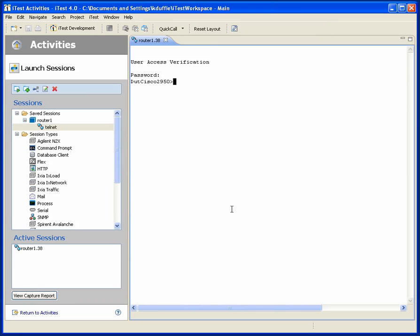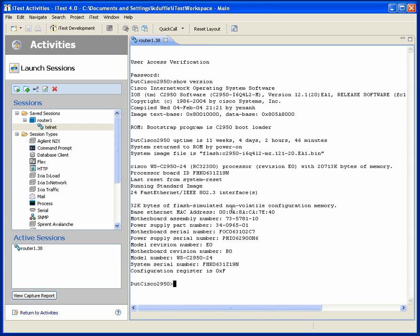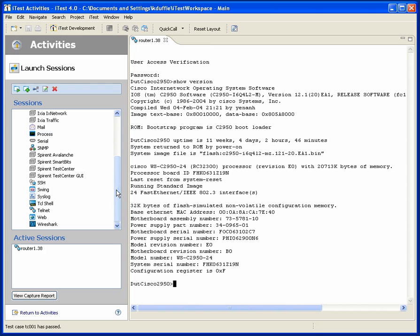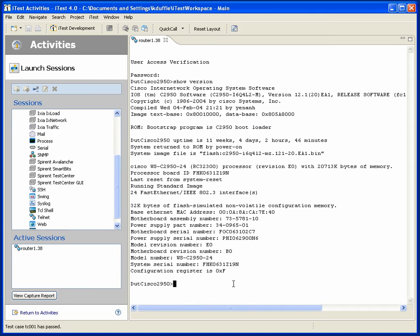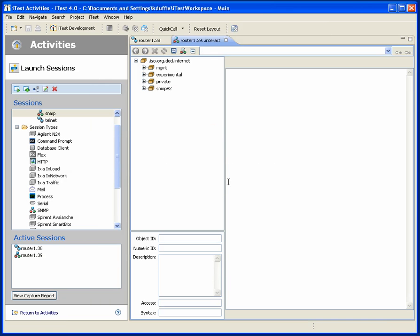If I'm working interactively, this is a quick way to do that. Now suppose that this device also has SNMP support, so let's open up an SNMP session. That's on the same device, so let's also call that router1. And now we've got an SNMP session.